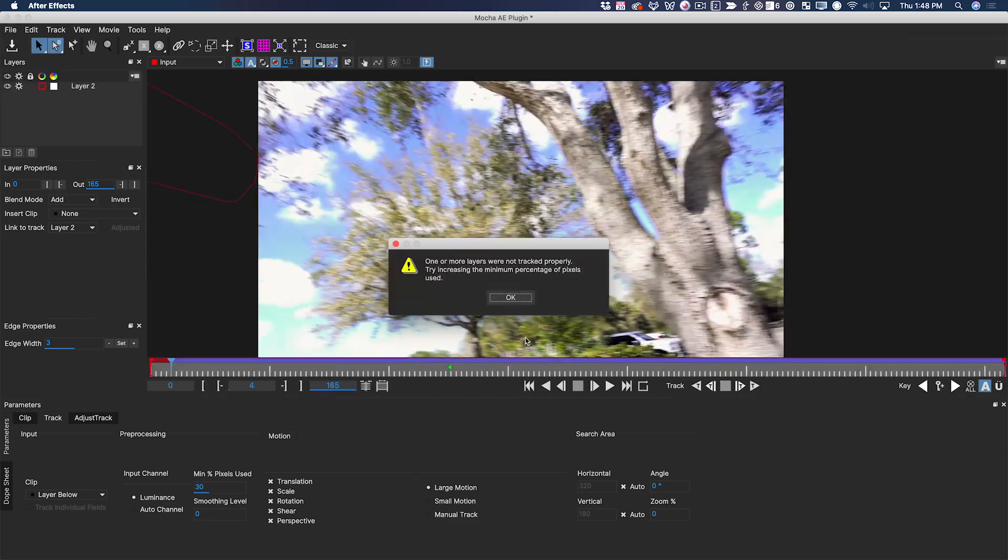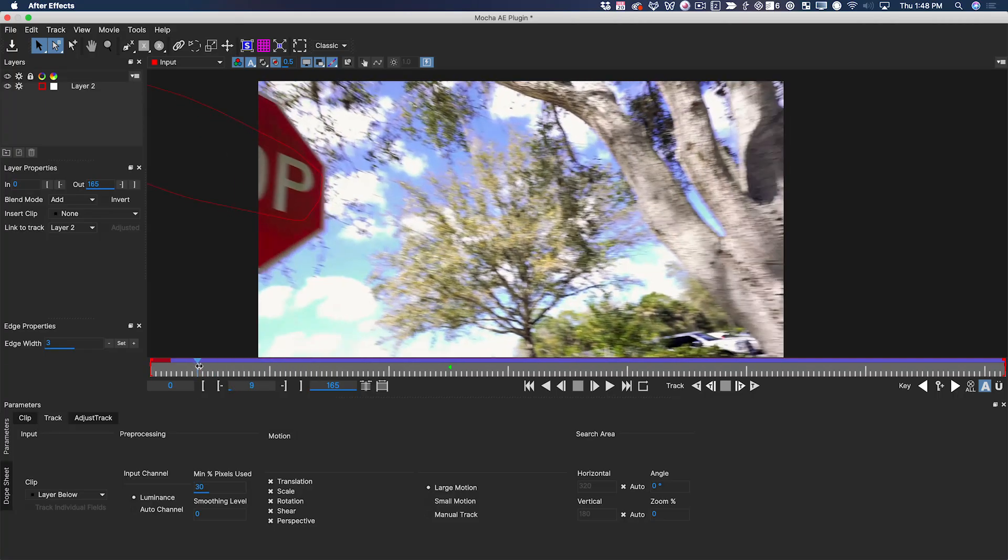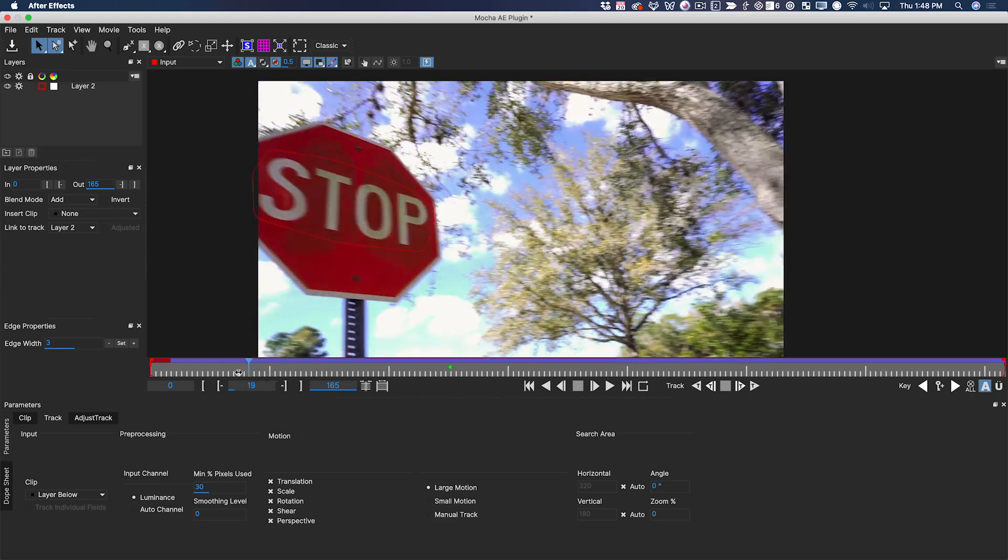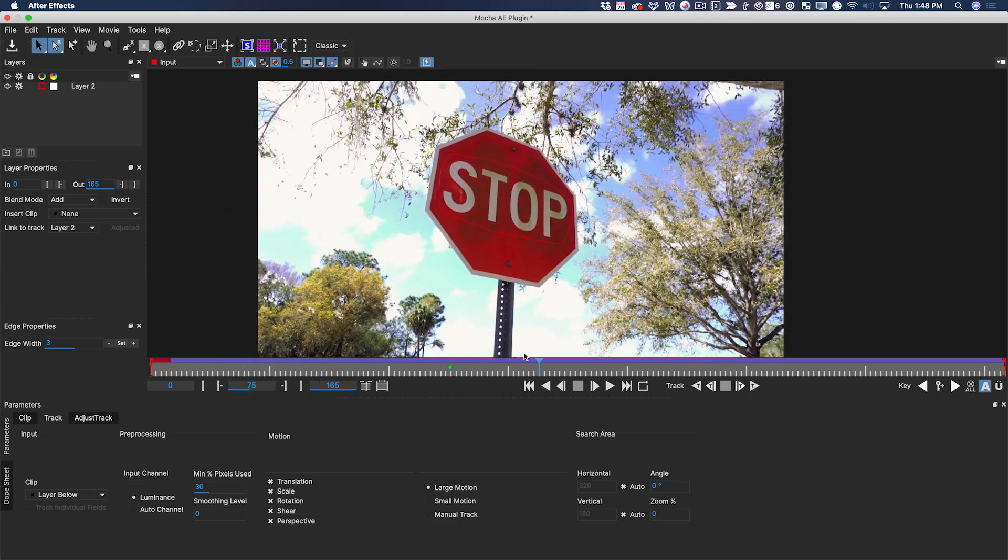This error message is just telling me that at this frame, there's nothing left to track. As we scrub through this, you can see that Mocha did a really good job of tracking even at the beginning of the shot.